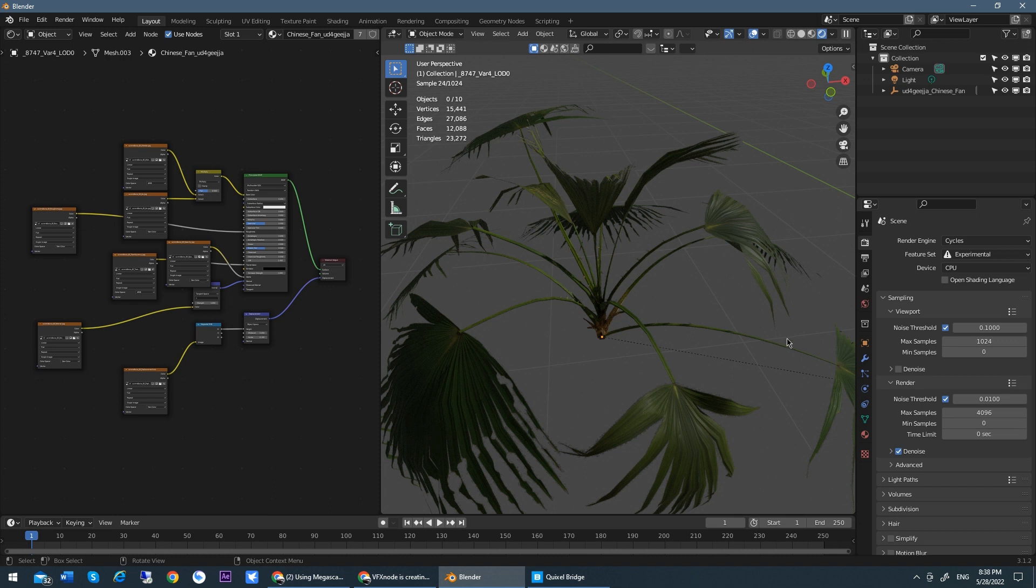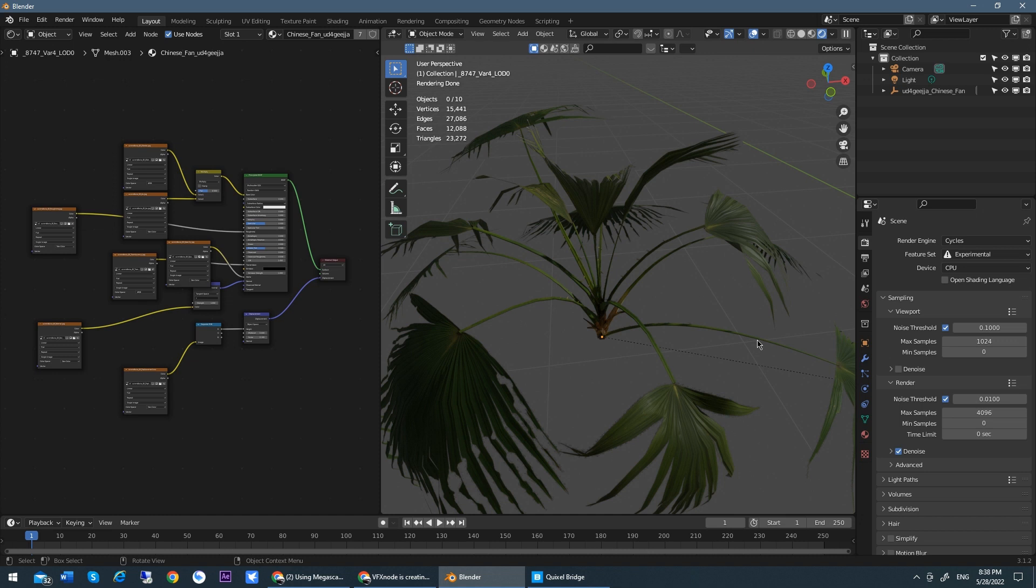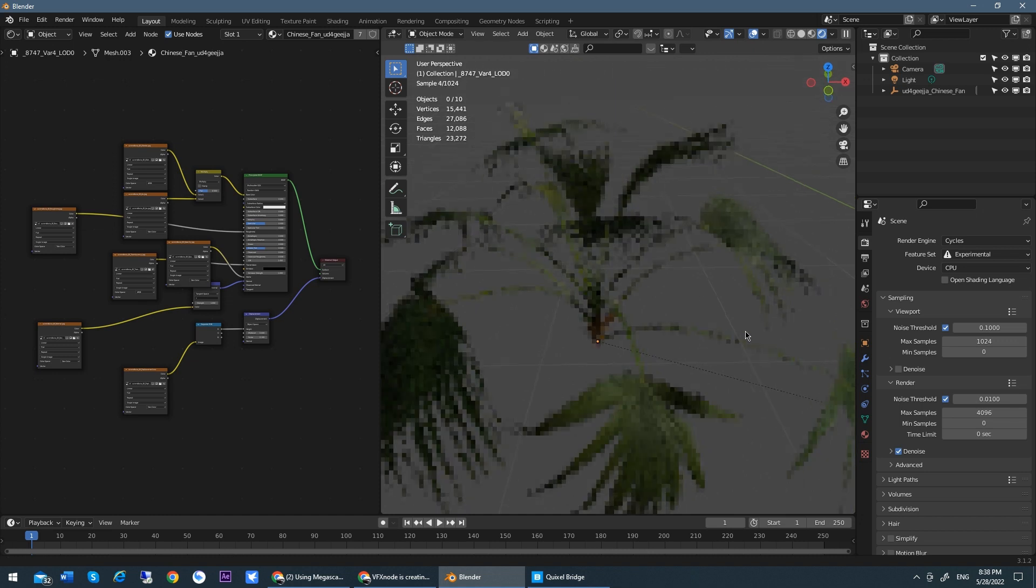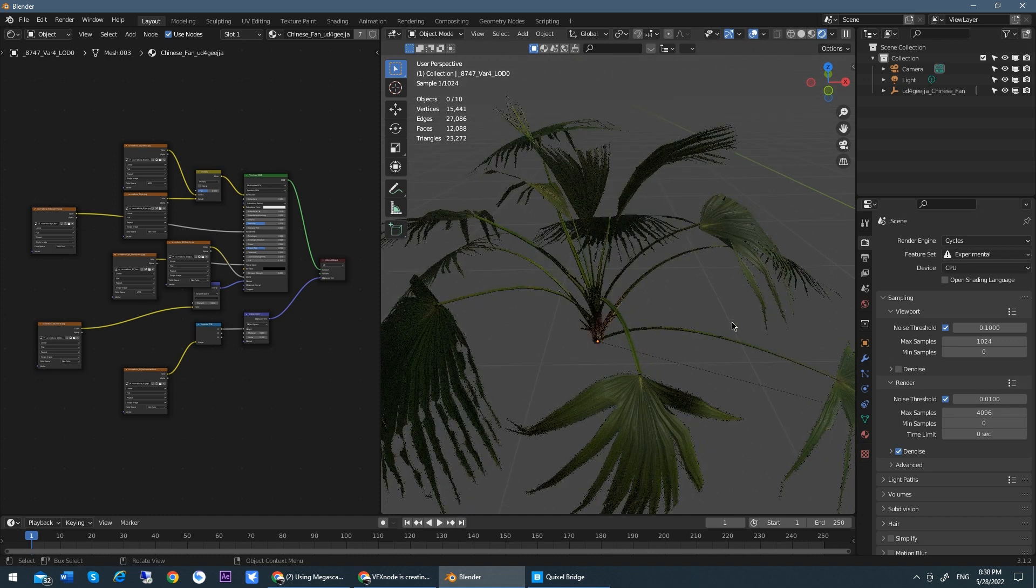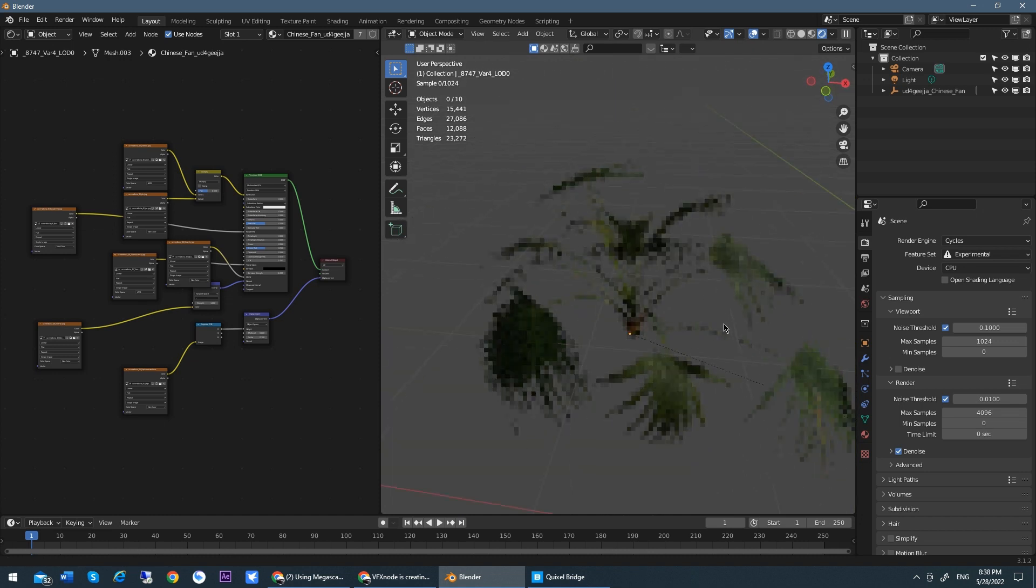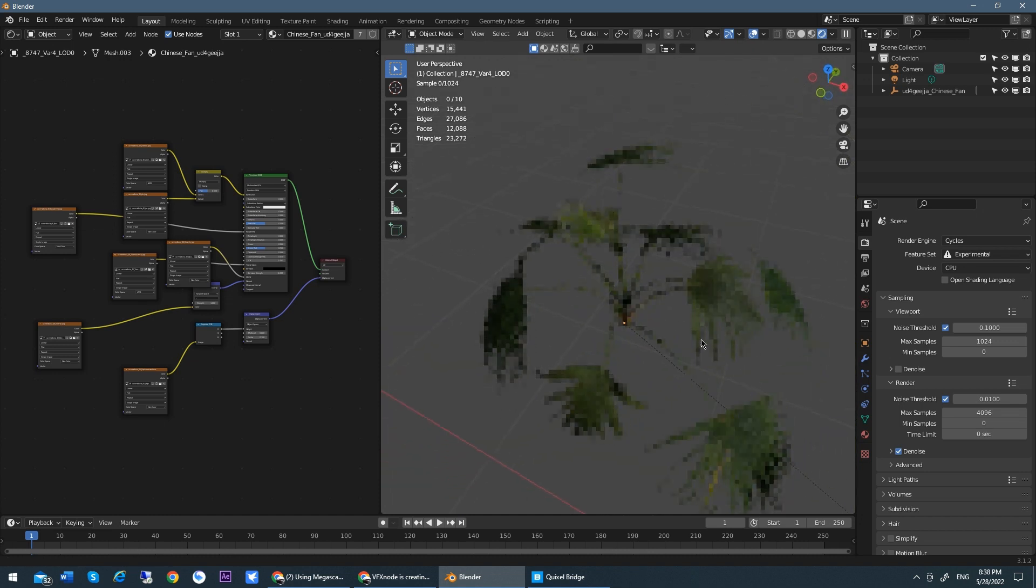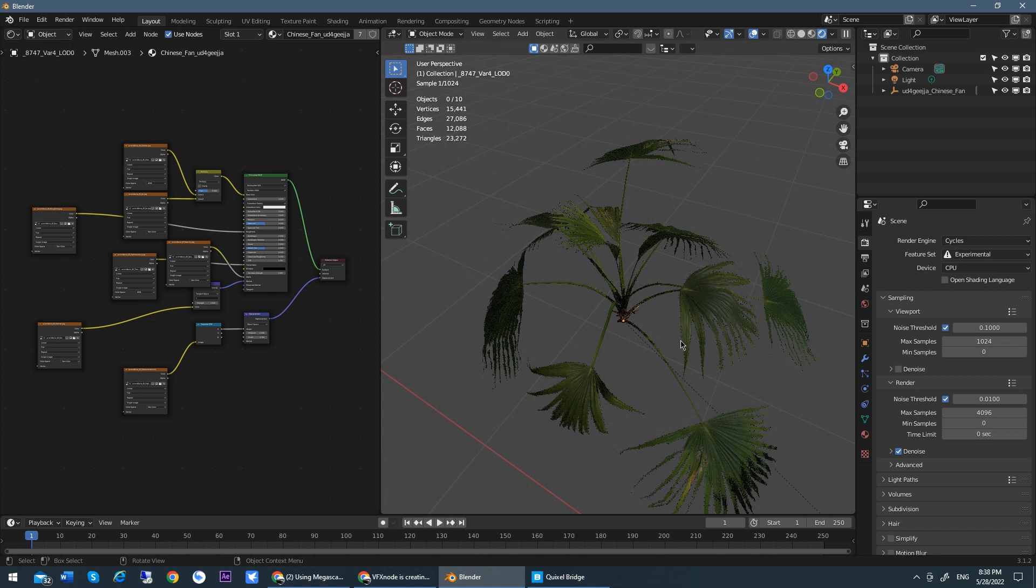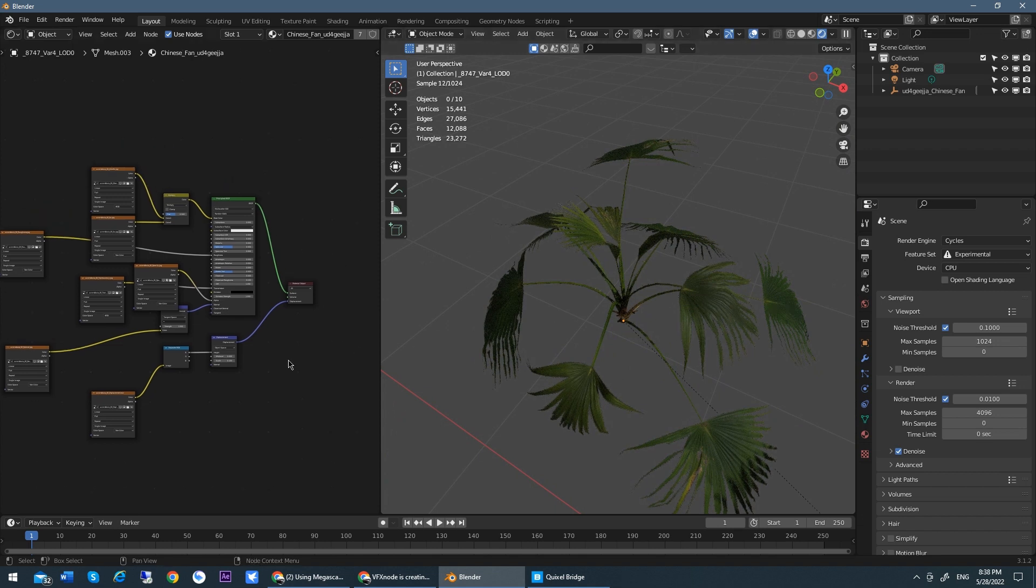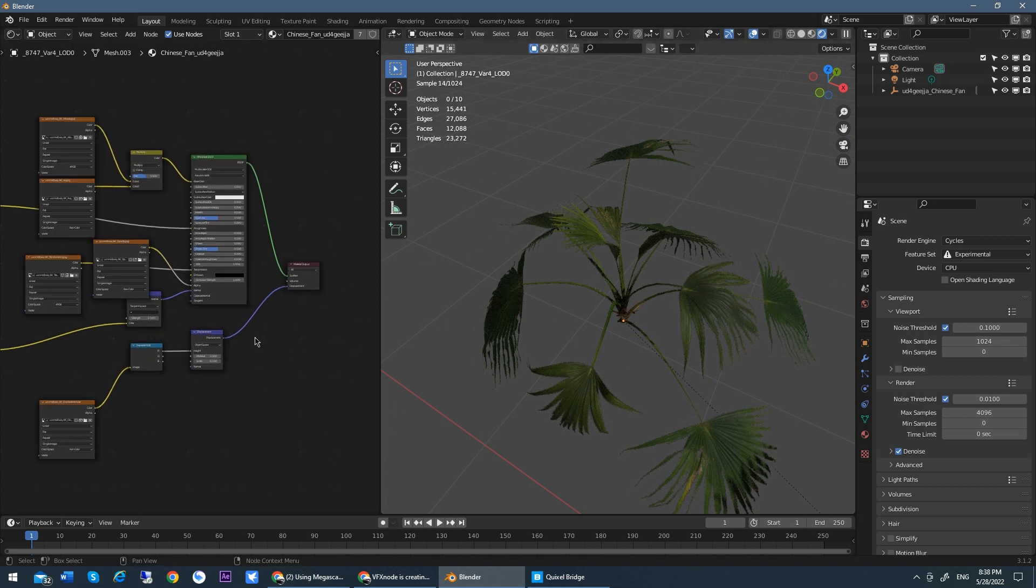And I researched the internet and browsed so many places to find a solution. And I didn't find it actually. And finally, I wanted to resolve it by myself. I worked several days and I found where the problem is, and I solved the problem.